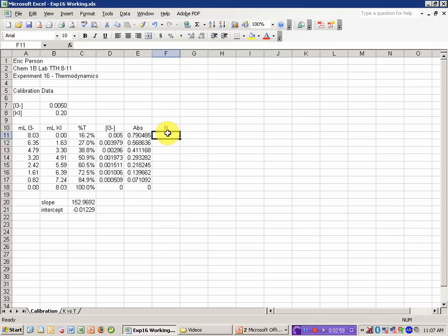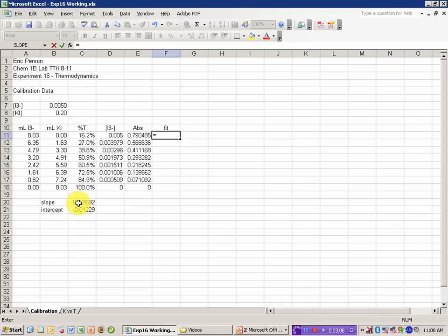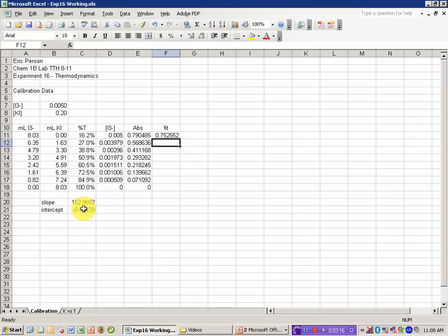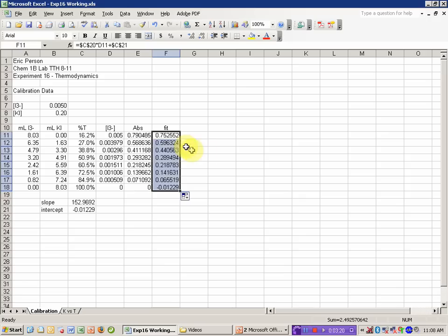And I'm going to calculate a fit line here before I plot my data so it plots very easily. But this is just going to be equal to Y is equal to M, which was the slope, as an absolute cell reference, times the X data for that point, plus the intercept, again, as an absolute cell reference. And I can copy it down.